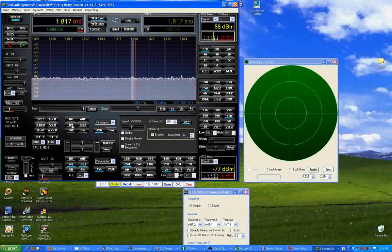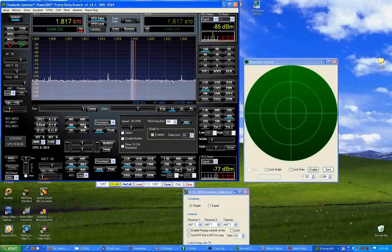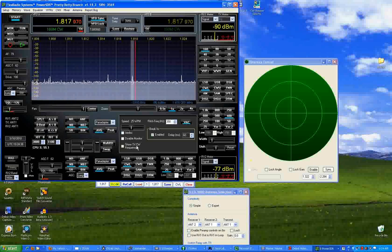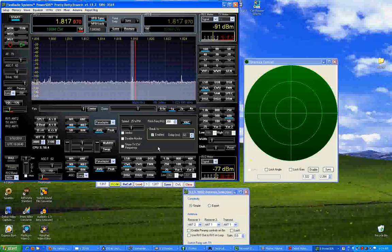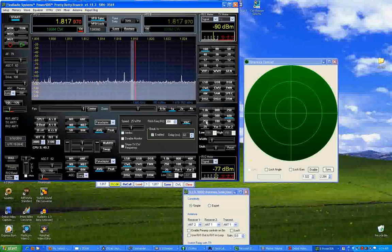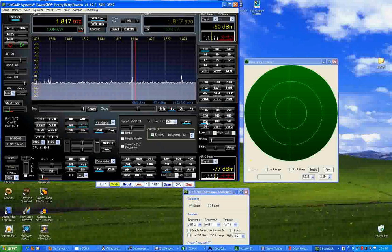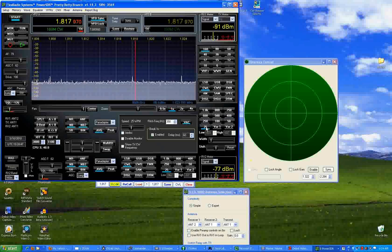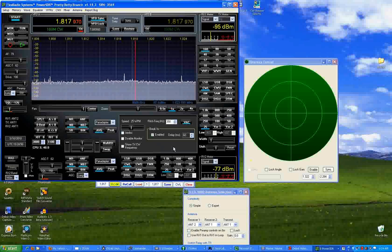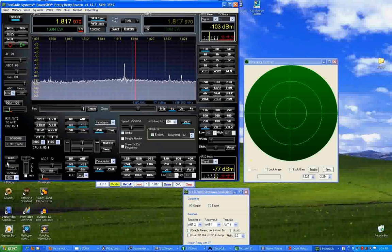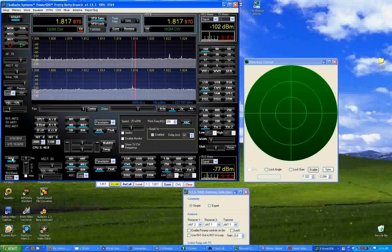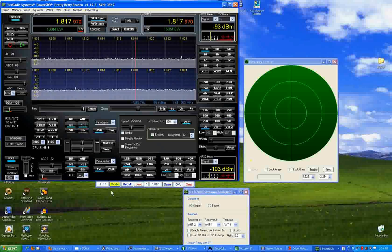First we'll put on the noise blankers. The station becomes quite receivable. Go down in bandwidth. Now we're at 25 Hz. Turn on diversity reception.